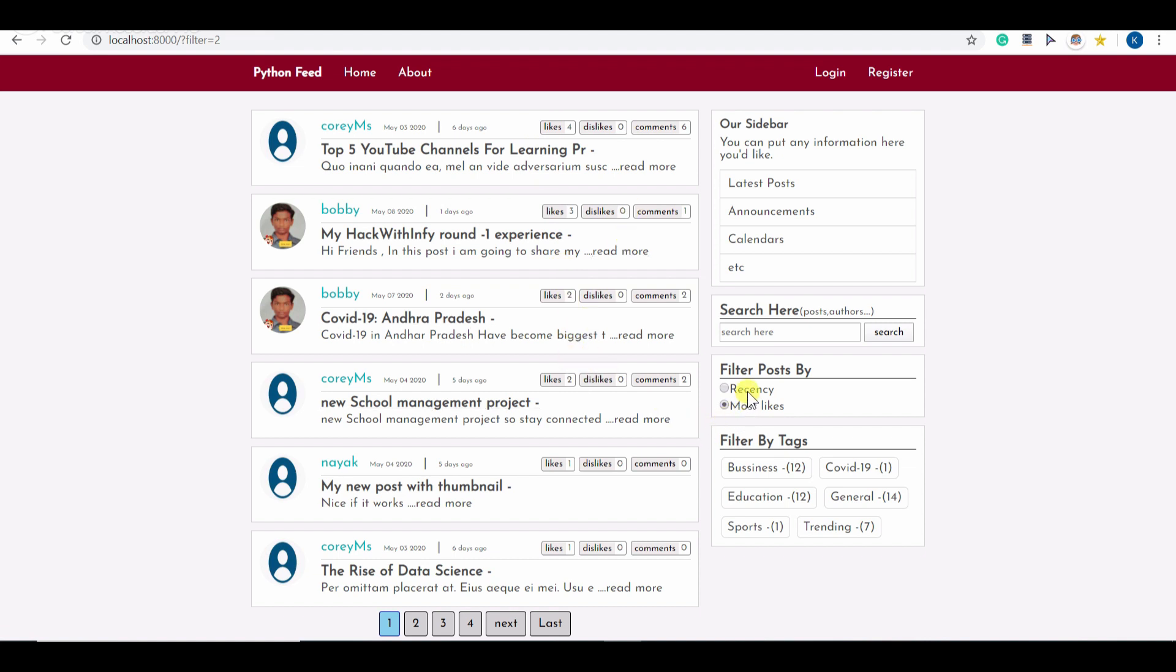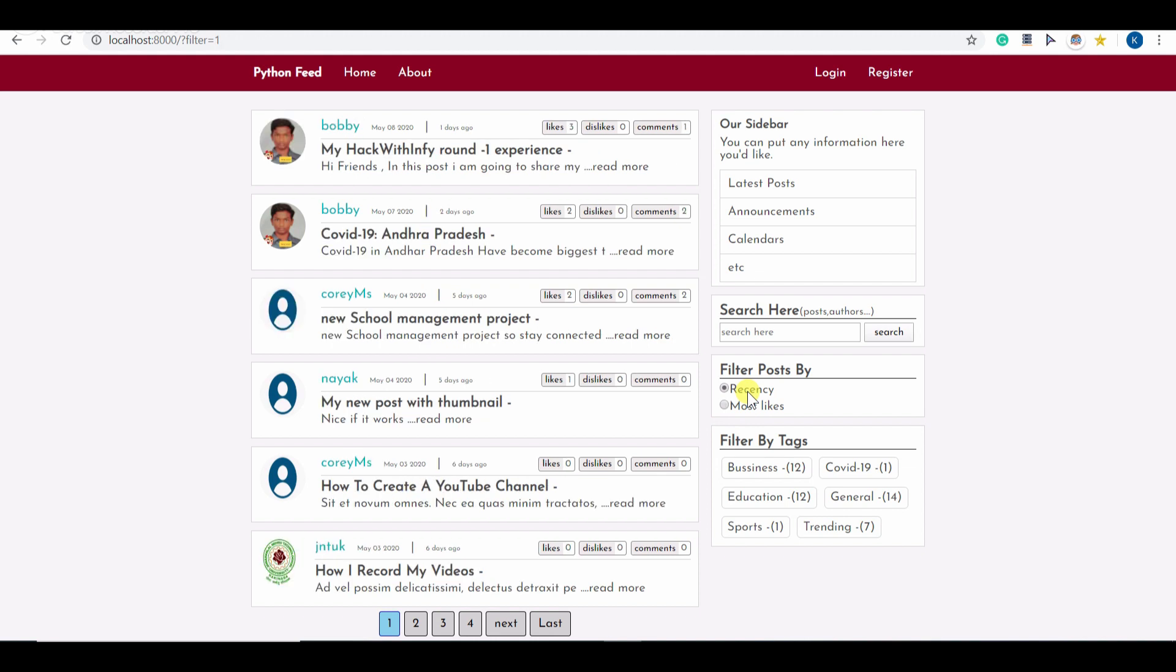Also you can filter these posts by recency as well, that is based on the date and time at which the post is posted. And also you can filter down these posts by tags as well.